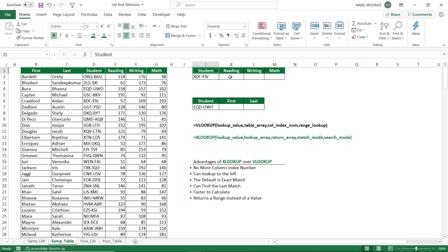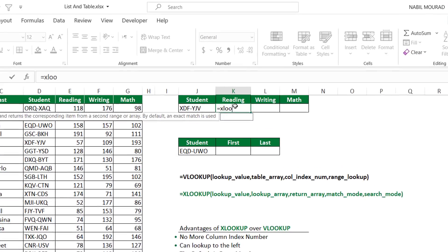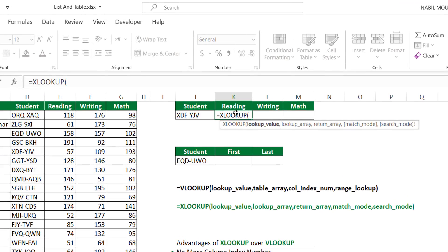Let's see an example. In my list, I have a first name, a last name, and then I have a student code, reading, writing, and math score. I would like to extract first from the right side. I'll be using the student code as a lookup value, and I'll be typing equal XLOOKUP. And because I'm using Office 365 with Office Insider, then the XLOOKUP function is available to me.